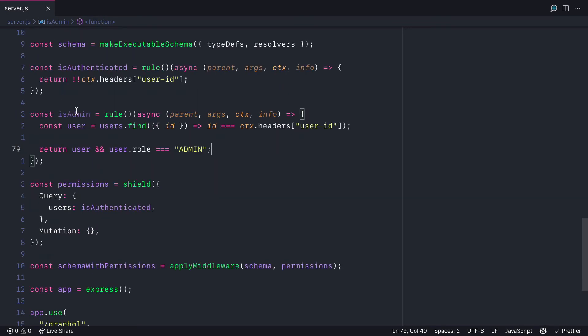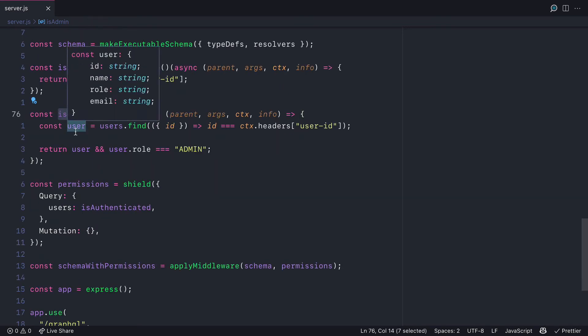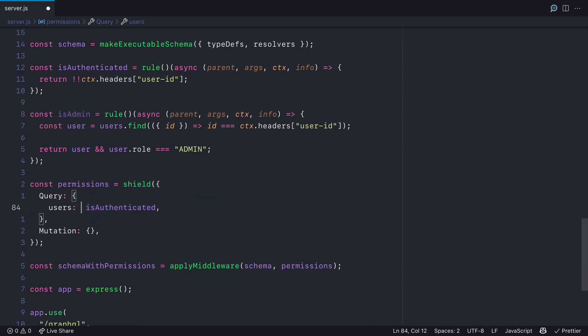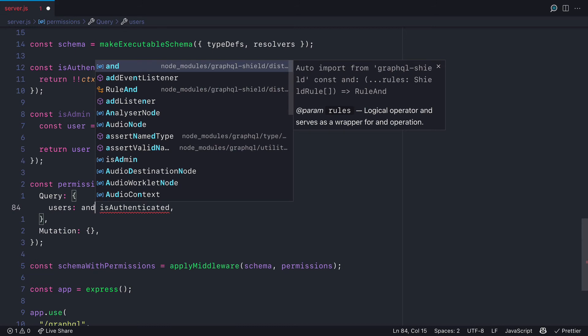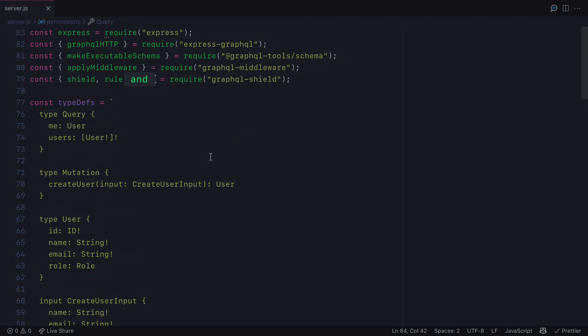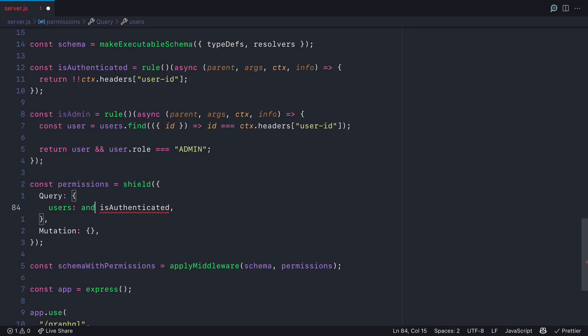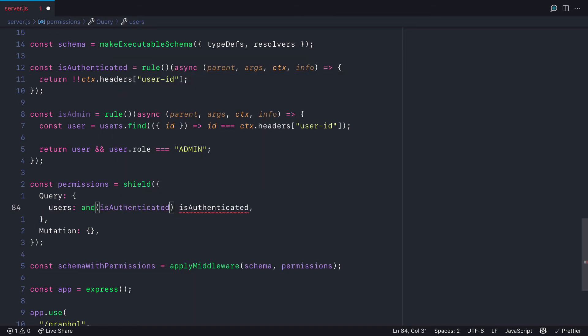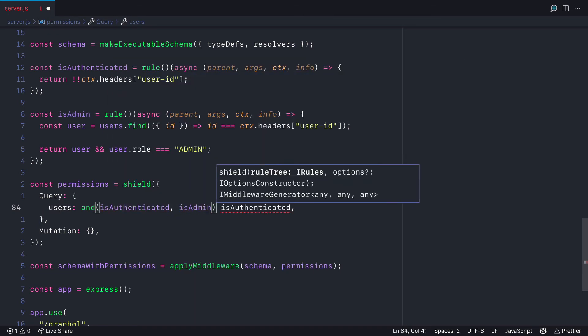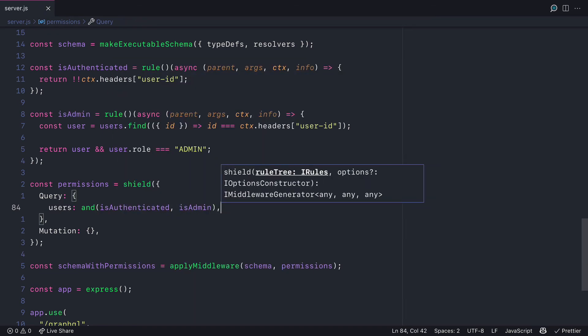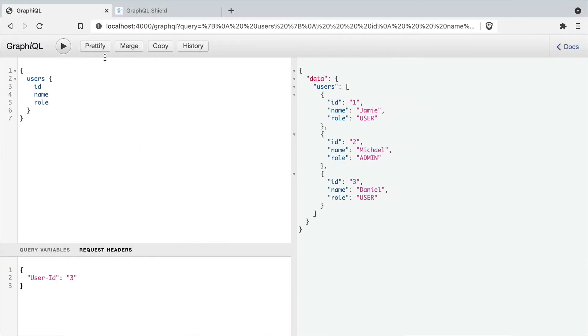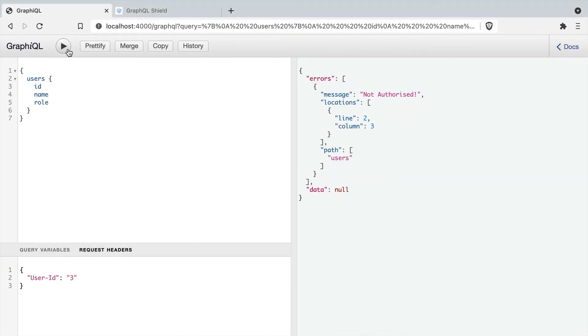If we use AND, which will automatically be required for us, we can pass to AND multiple rules that we've already defined. So in this case, we'll pass isAuthenticated and admin. So in order to run the users query, that user must be an admin and must be authenticated.